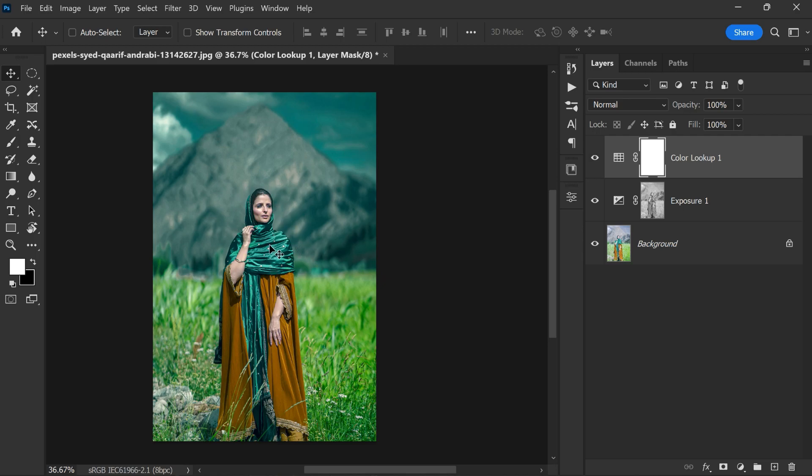This preset gives the photo a cool teal tint that you often see in Hollywood movies. However, we don't want this color effect to be applied to the entire photo, especially not the skin tones and other bright areas. To do this, we need to select the layer mask by clicking on it.